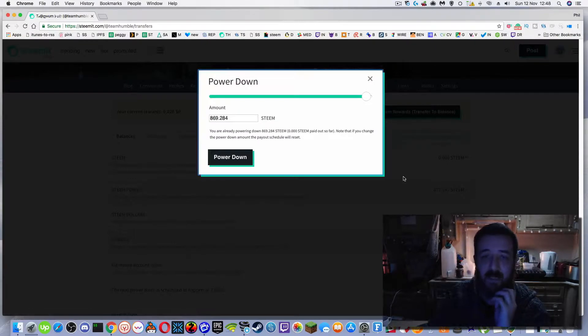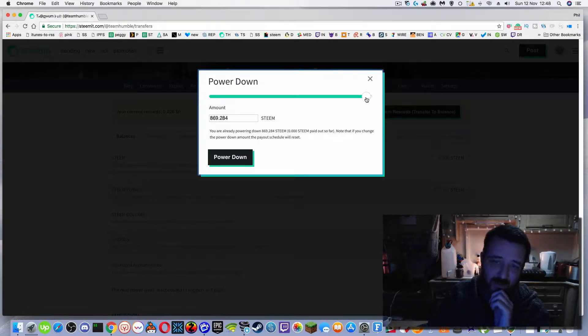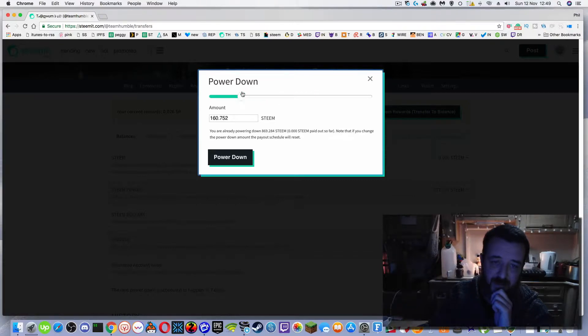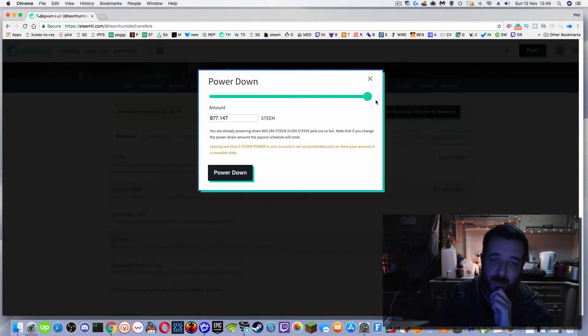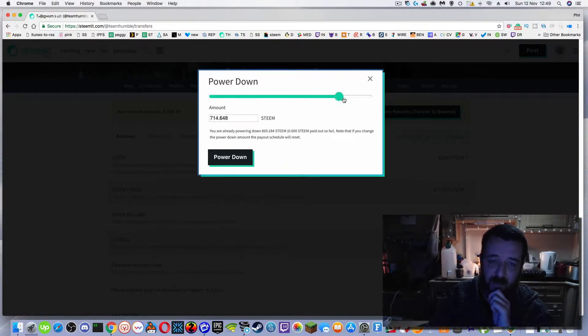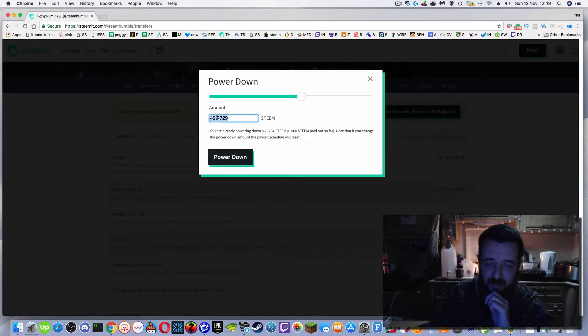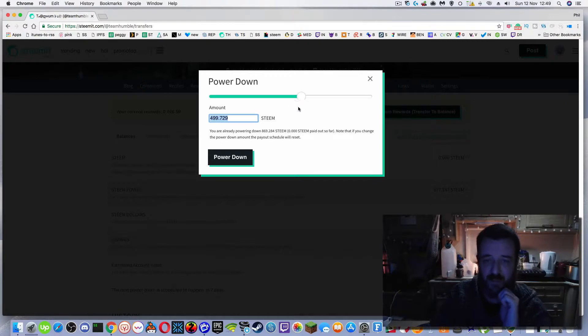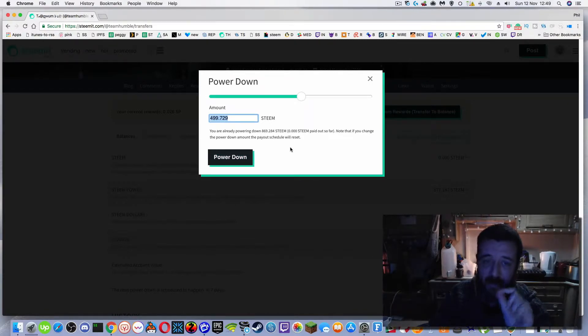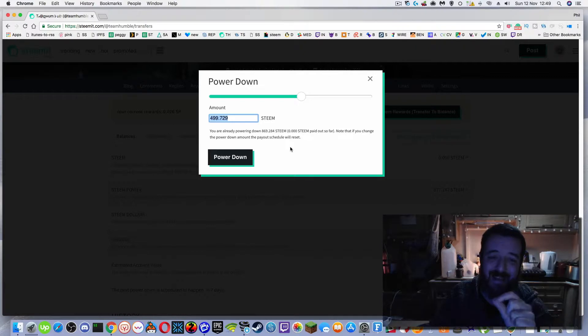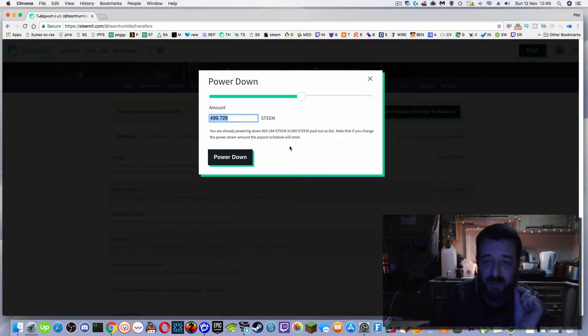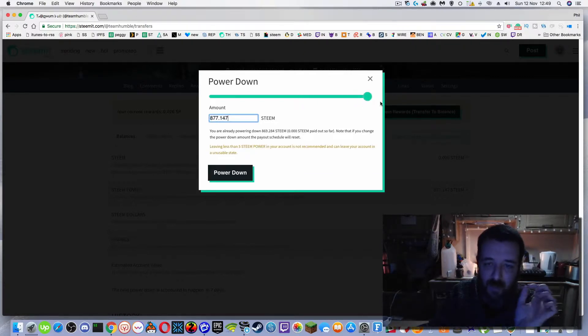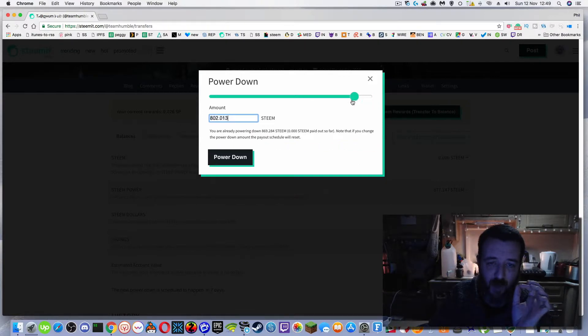I clicked on power down and this is a relatively new feature, is that you can adjust this slider to say how much of your steam you want to power down. Now when you power that down, say I selected 500 exactly, which I don't know if you can even type that in, I presume you can type it in, and then selected power down. What it does is if you're already powering down, it resets that counter back to seven days. So be super careful with that.